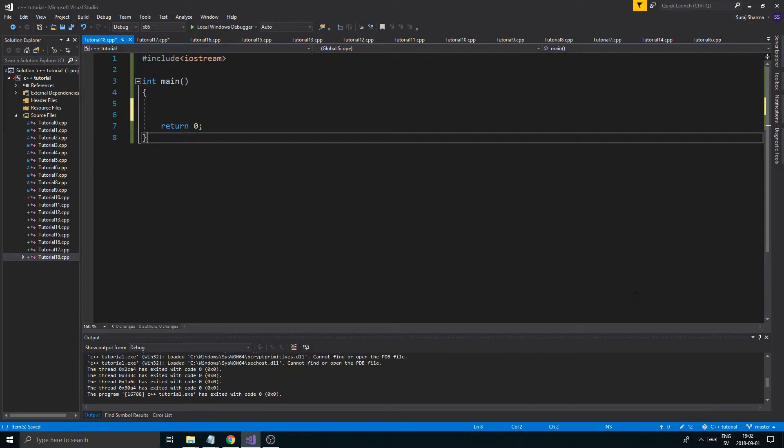Hey guys and girls, welcome back to another video on this beautiful channel. Today we're going to make a really small, quick video on the final part of functions.